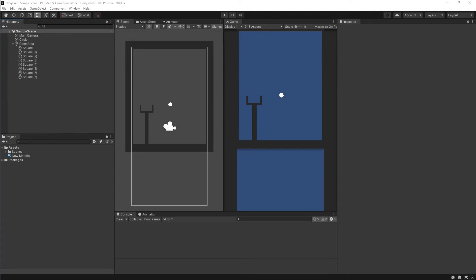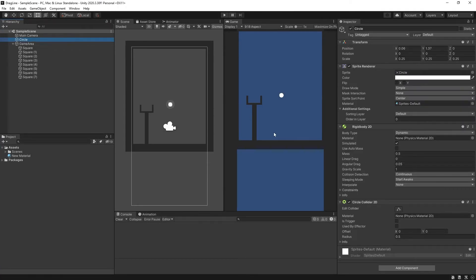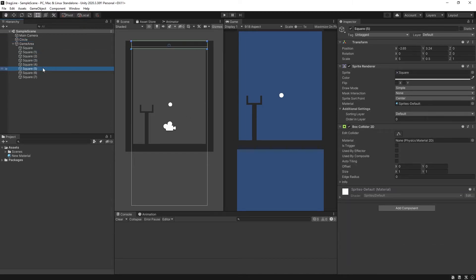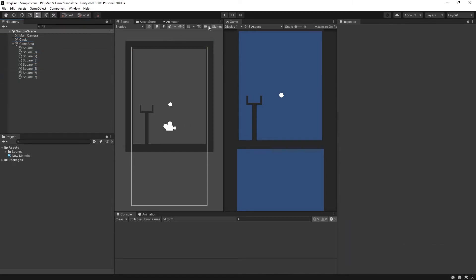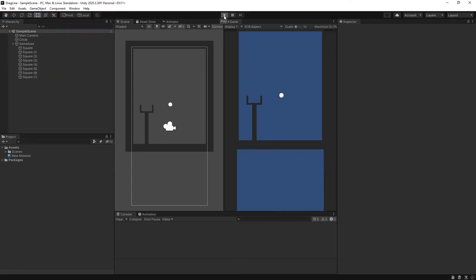We're starting with a default 2D Unity project. I've added a circle with a rigid body and a circle collider and a bunch of squares as our environment, all with box colliders. So when we start the project, the ball falls and lands on the ground.